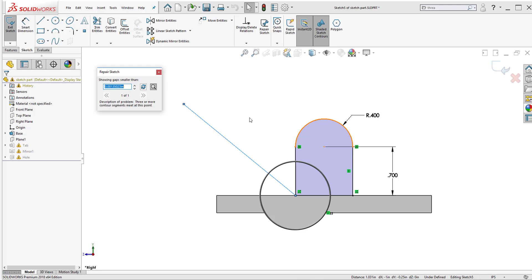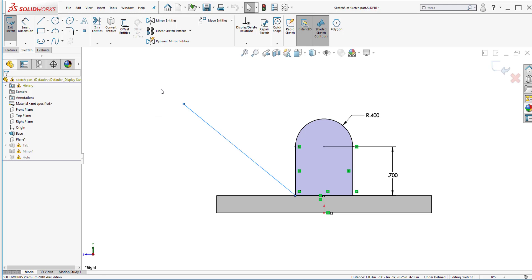Once I do that it's automatically going to send me to repair sketch. In repair sketch it's going to show me any errors that might be in my sketch. Currently I only have one and through this magnifying glass it'll specify where that area is at. It's going to be for this line. Now I'm going to exit out of the repair sketch window.